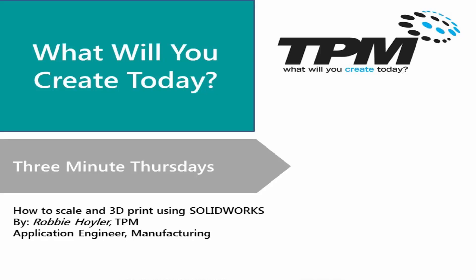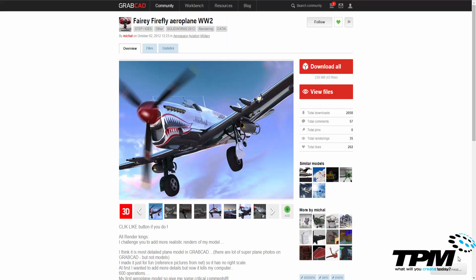Welcome to TPM's 3 Minute Thursdays. My name is Robbie Hoyler, and today I'm going to show you guys how to scale and 3D print a solid model from SOLIDWORKS into a 3D printer.